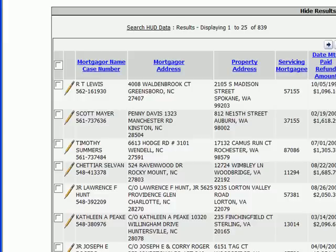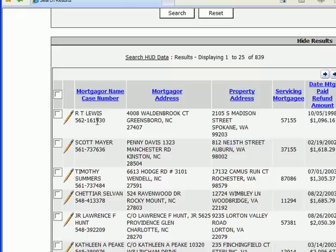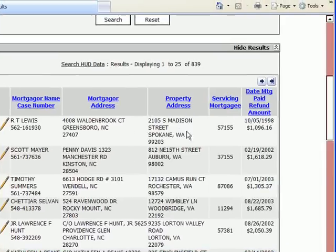Here you can see them listed. The name of the mortgager or borrower is in the first column with the case number right below. That case number is the way to track your individual clients all the way through the process. The mortgager address is the last known address this individual was living at — this is the address HUD has mailed to in the past, so the odds of finding the customer there are not great. The property address of the house they sold is here, and over here you can see the date the mortgage was paid off and the refund amount.